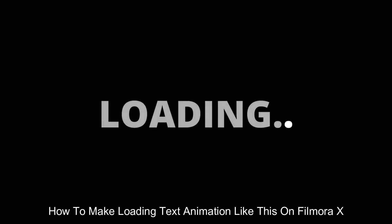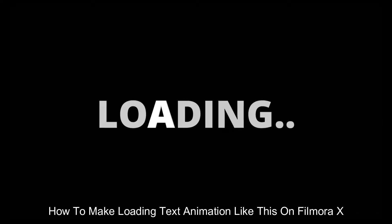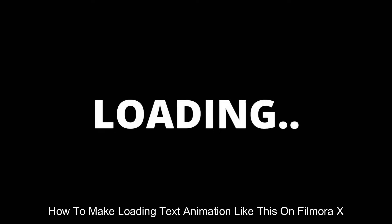Hello guys, welcome to another new video. In this video, I am going to show you how to make this loading text animation like this on Filmora X. So let's start the video.